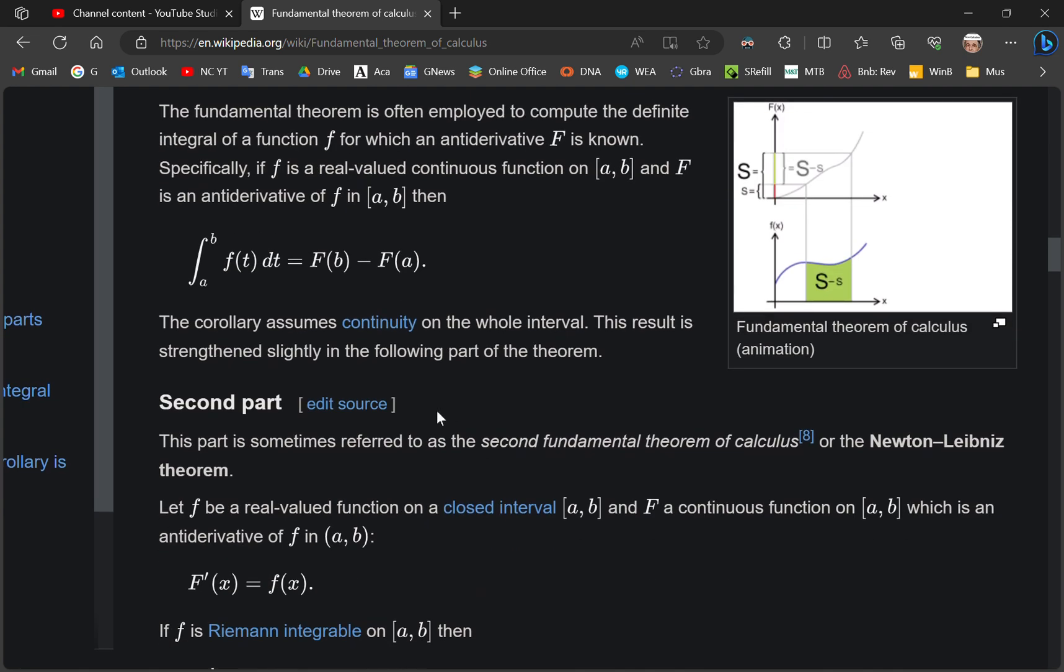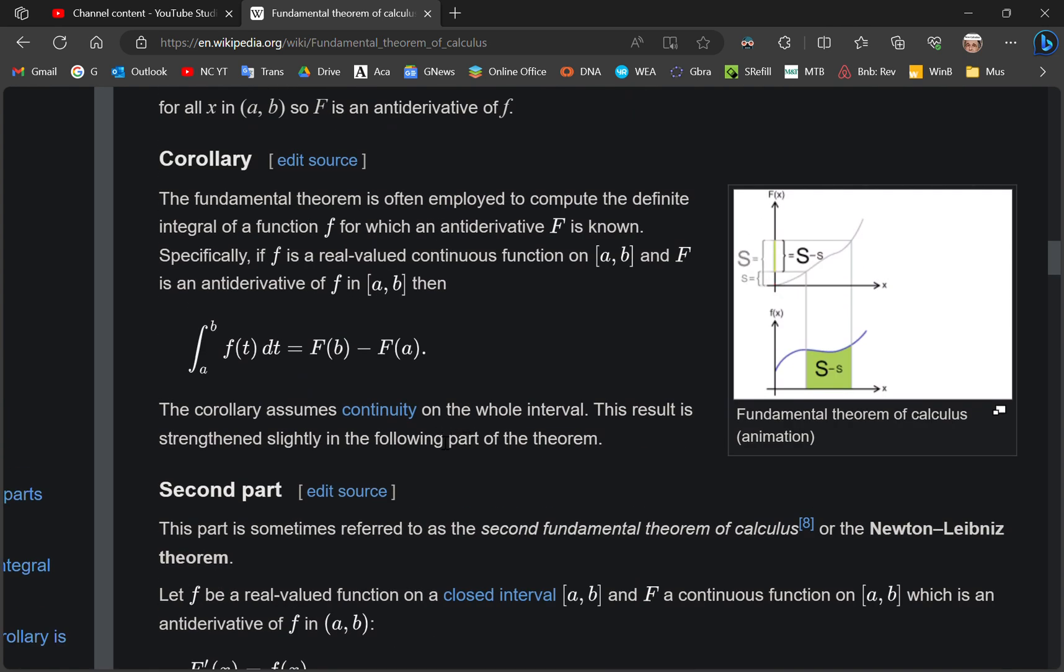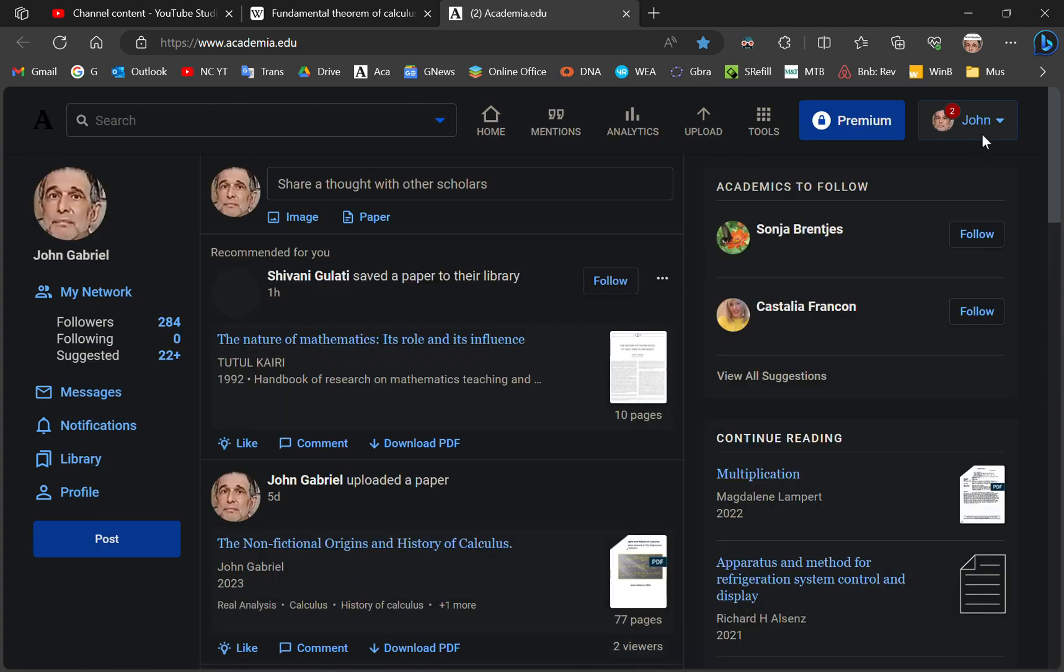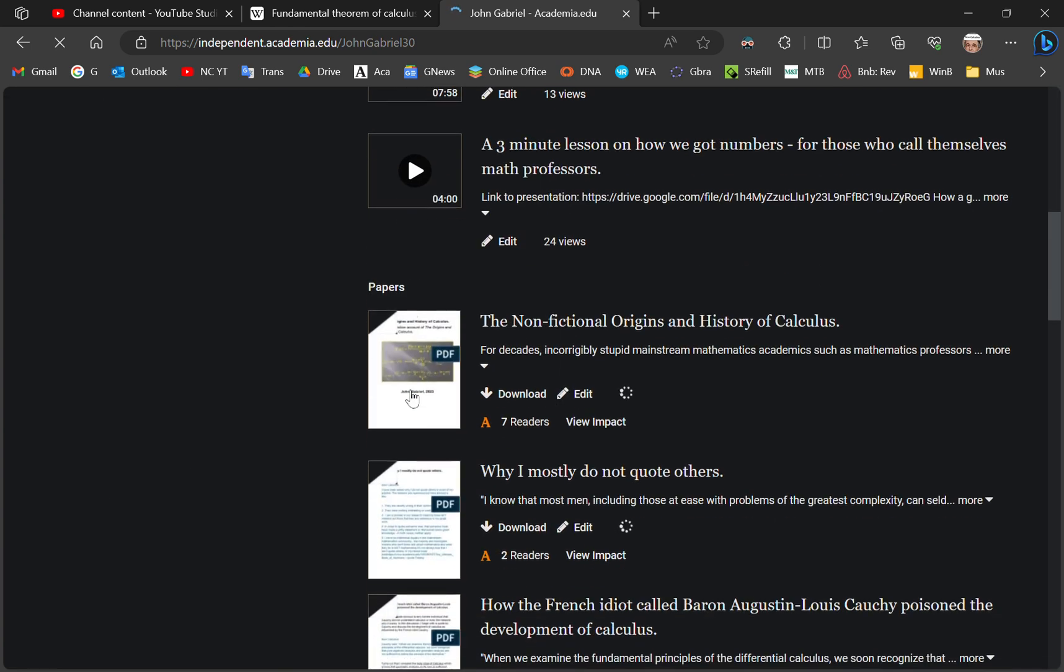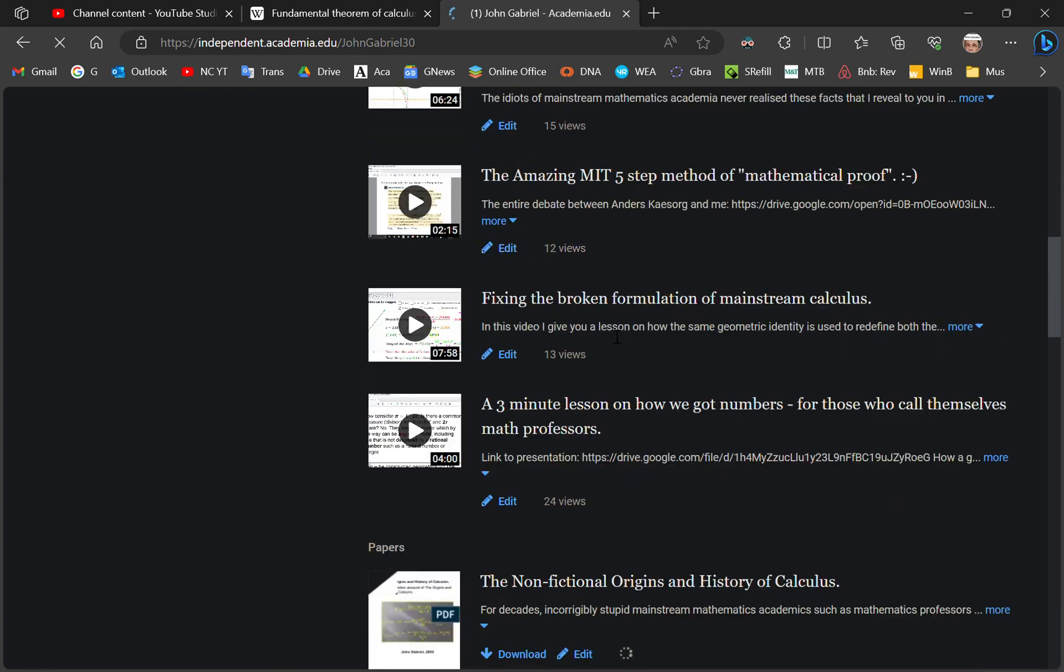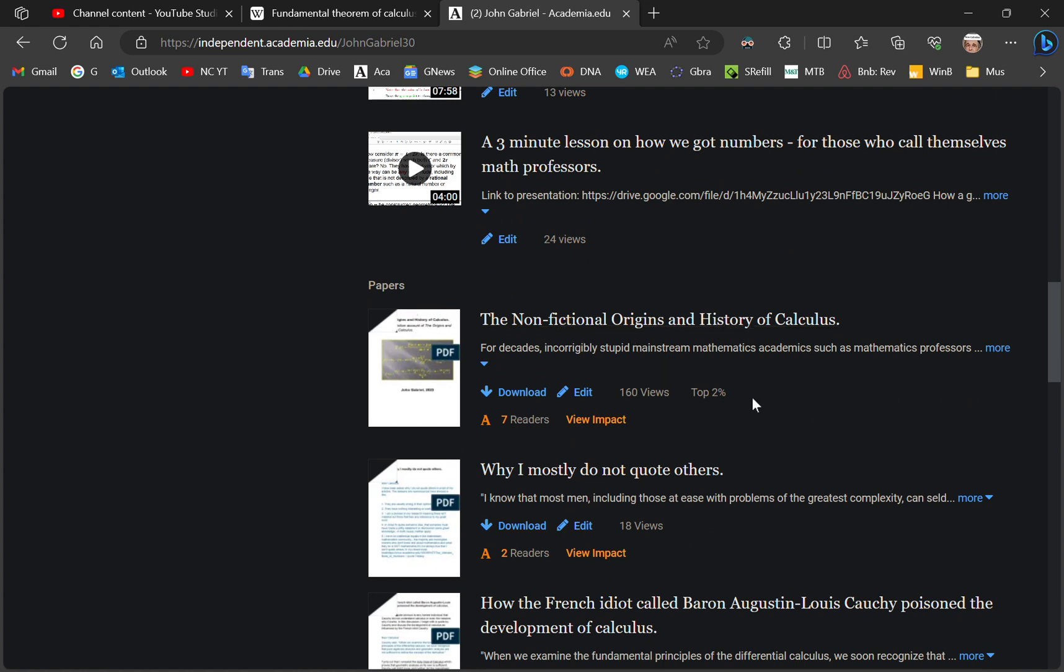You don't know anything about calculus. Wikipedia is a load of shit created by shitful brains, mainstream math professors. You want to find out the fact you come over here to me. I know best. You read the non-fictional origins of history and calculus. You come here and you read my work. I know what's going on. They don't. Excuse my language, but I'm really worked up.